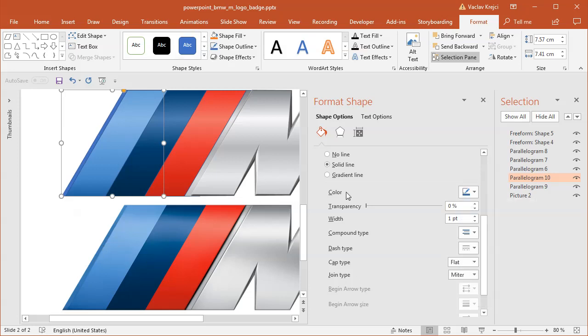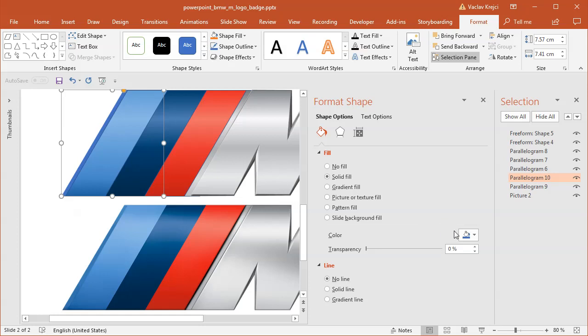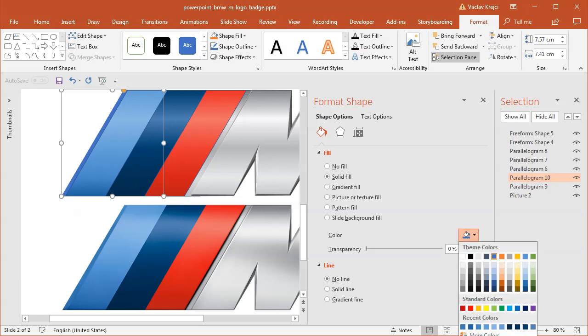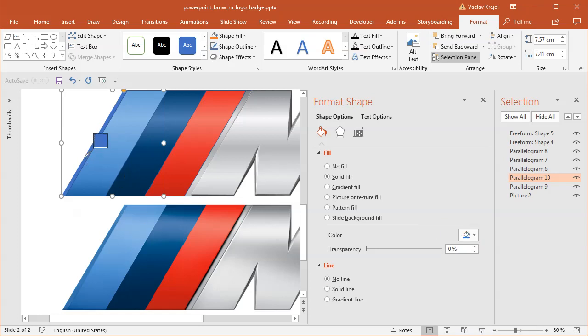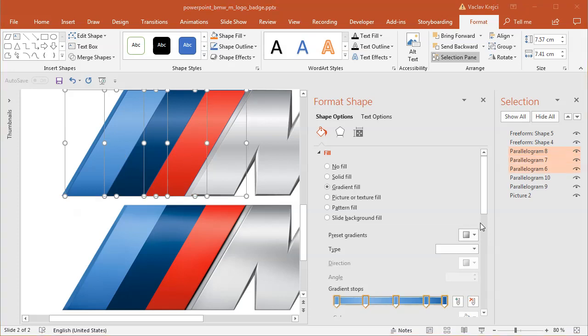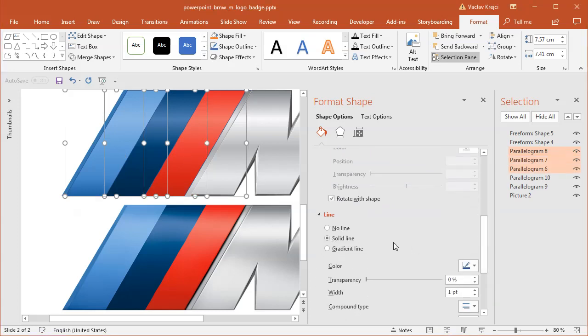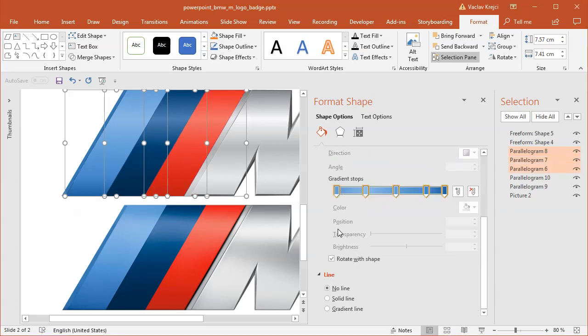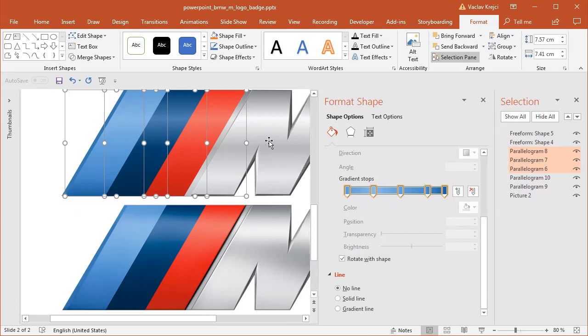So I will sample this blue solid color, not for the line, but for the fill. So this blue color on the left side, for all those three shapes, I will make sure that the line is set to no line.